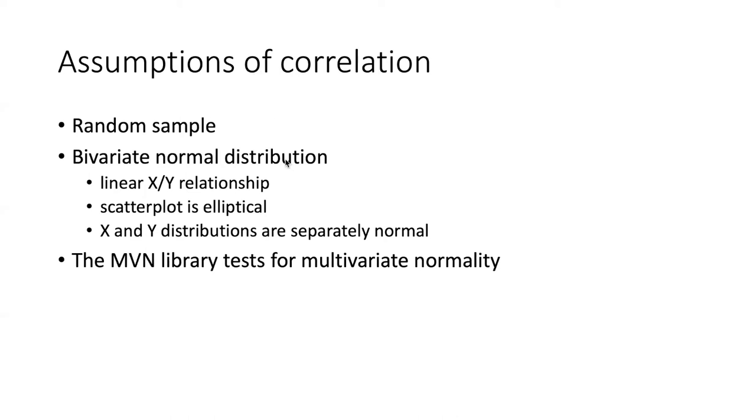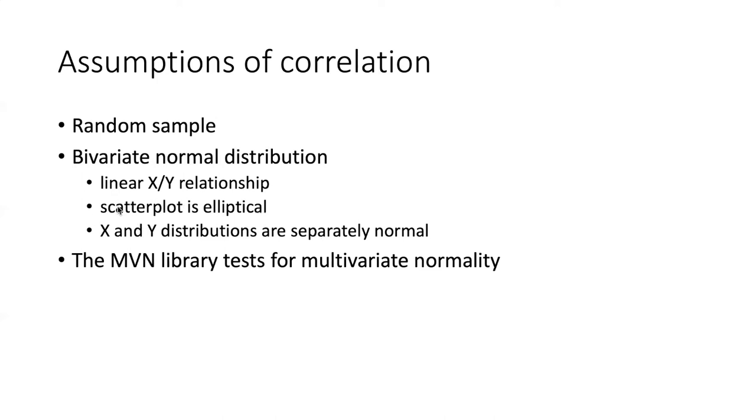There is, however, an assumption of bivariate normal distribution. That means that both the x and the y distributions are separately normal, but that they are also normal together. The scatter plot of the two is elliptical and the stretching out of the elliptical is a linear x-y relationship.